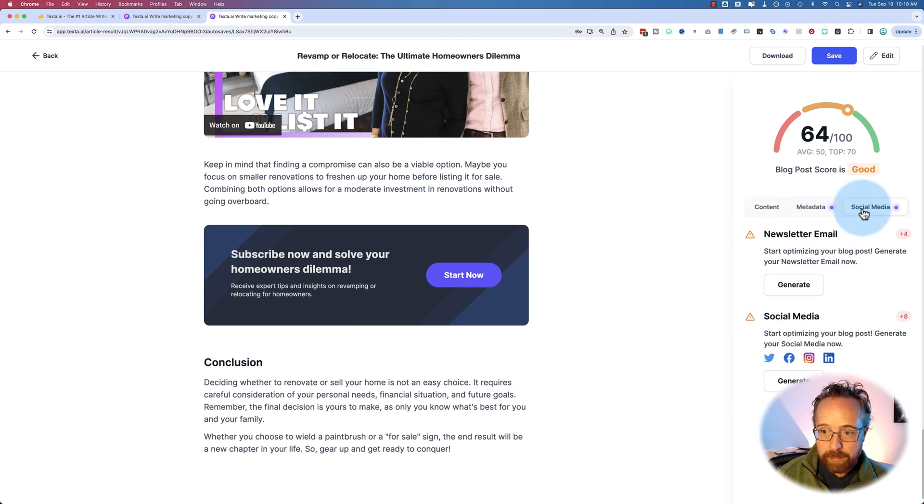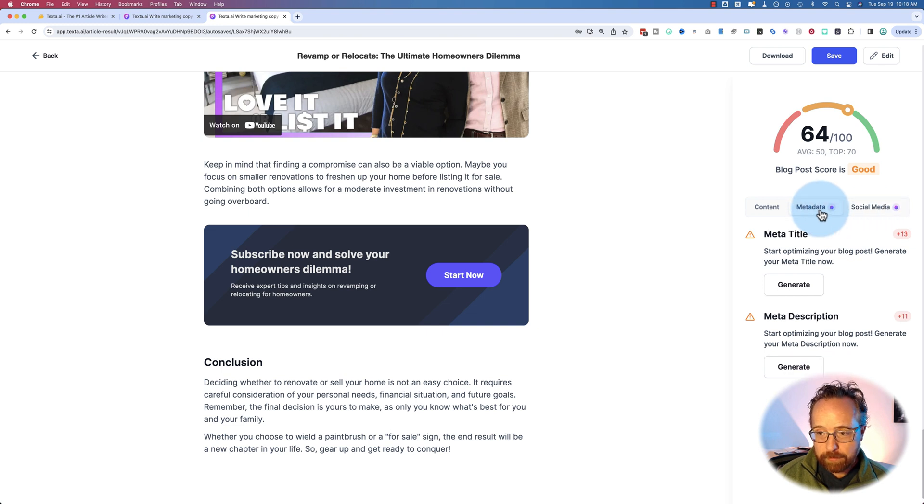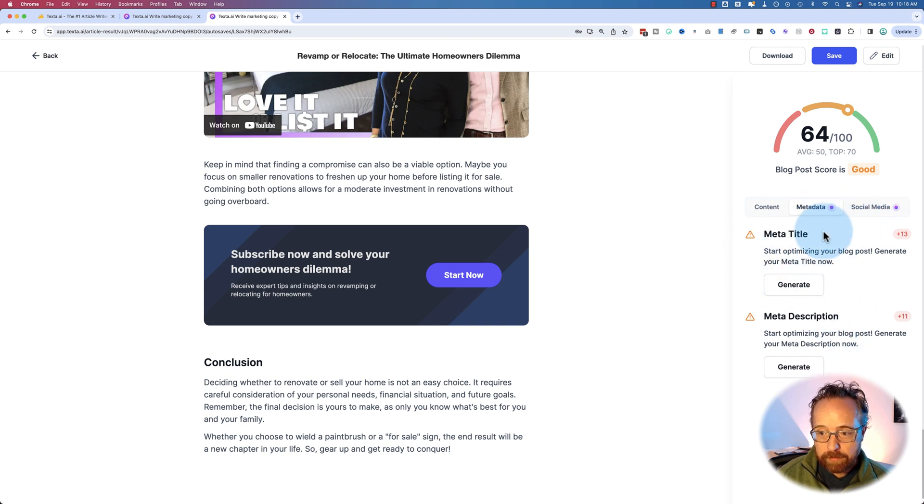On the social media tab, which is pretty interesting. Well, the metadata, let's go there first. You can generate a title and description. That's not so fun.